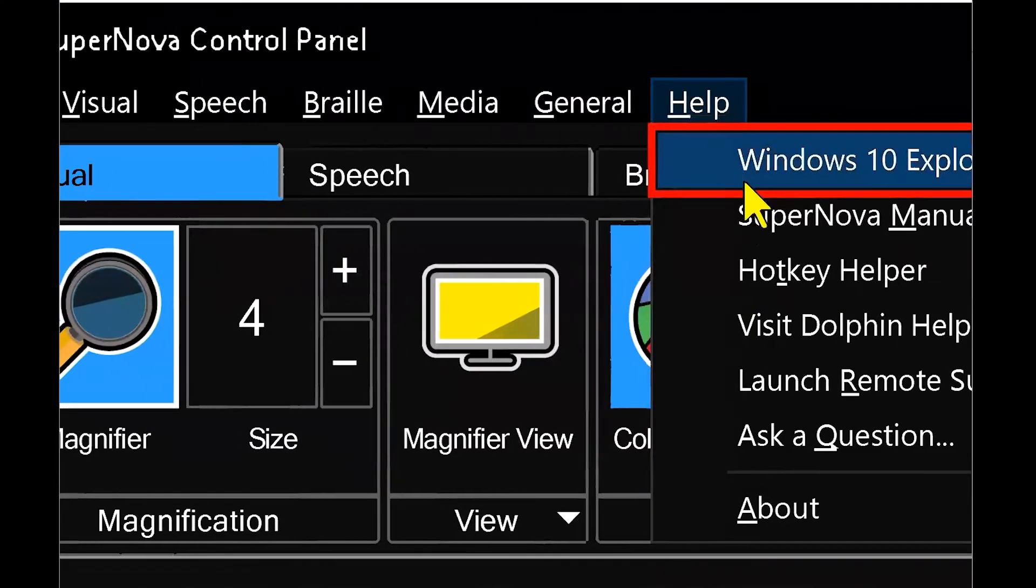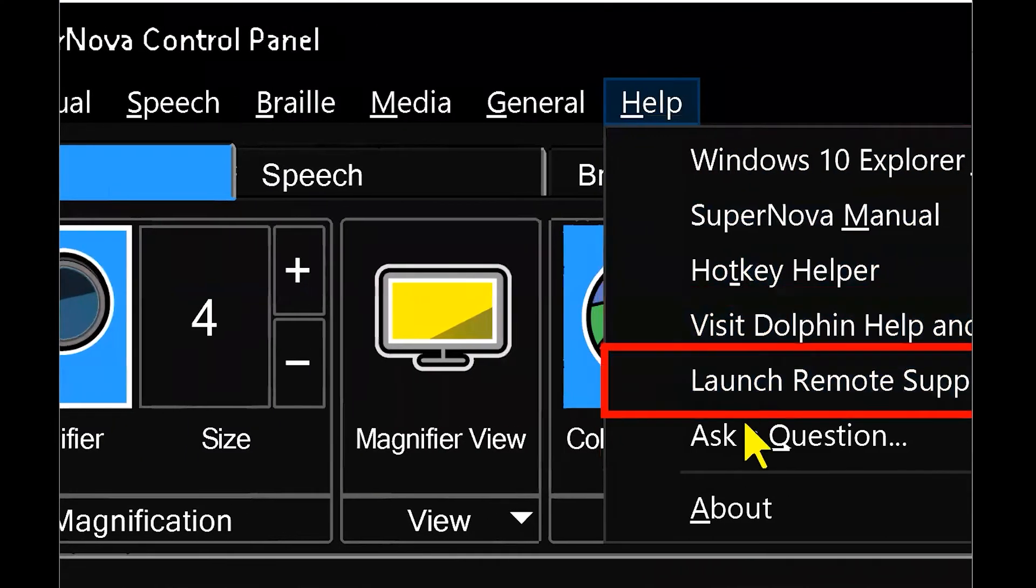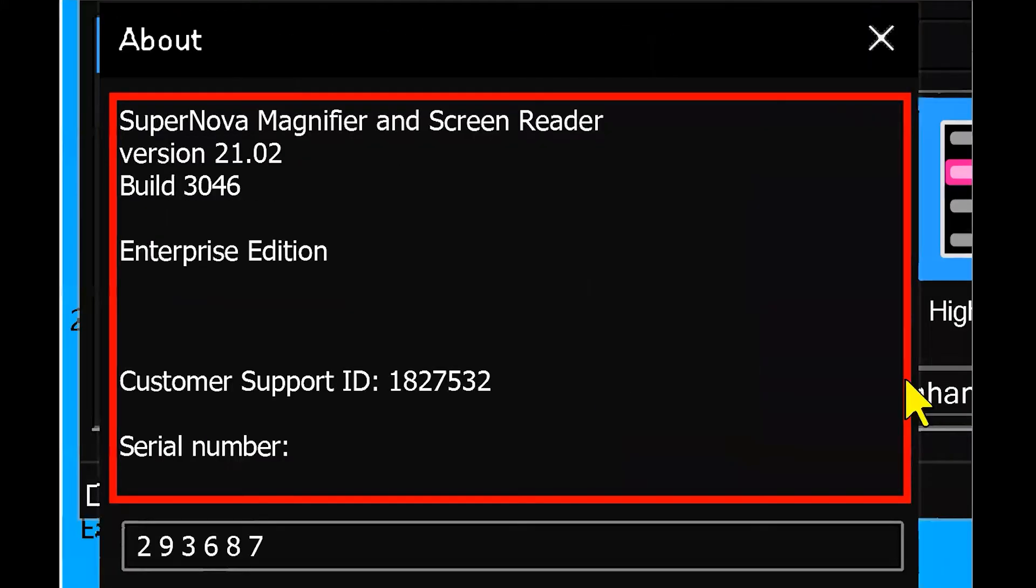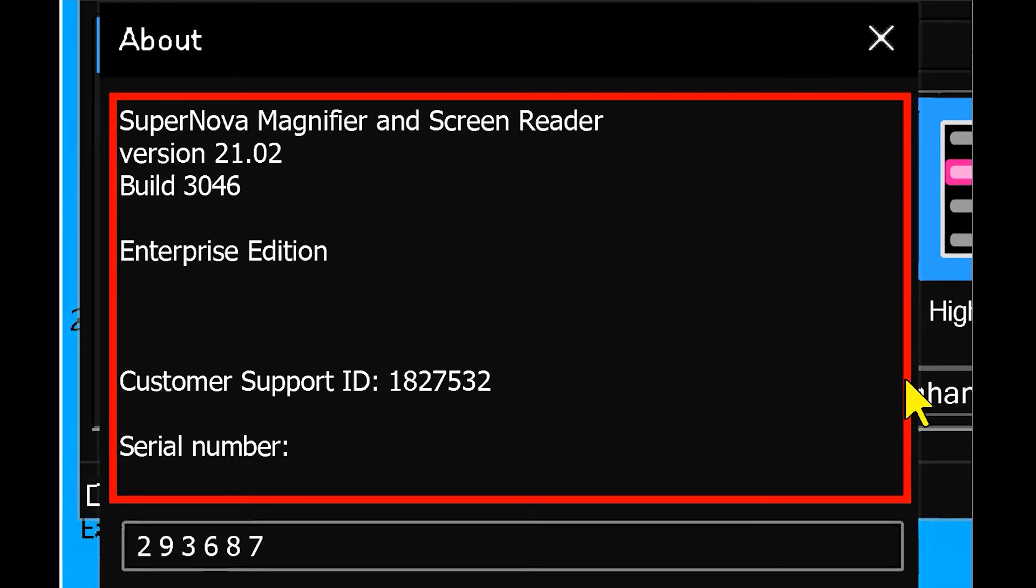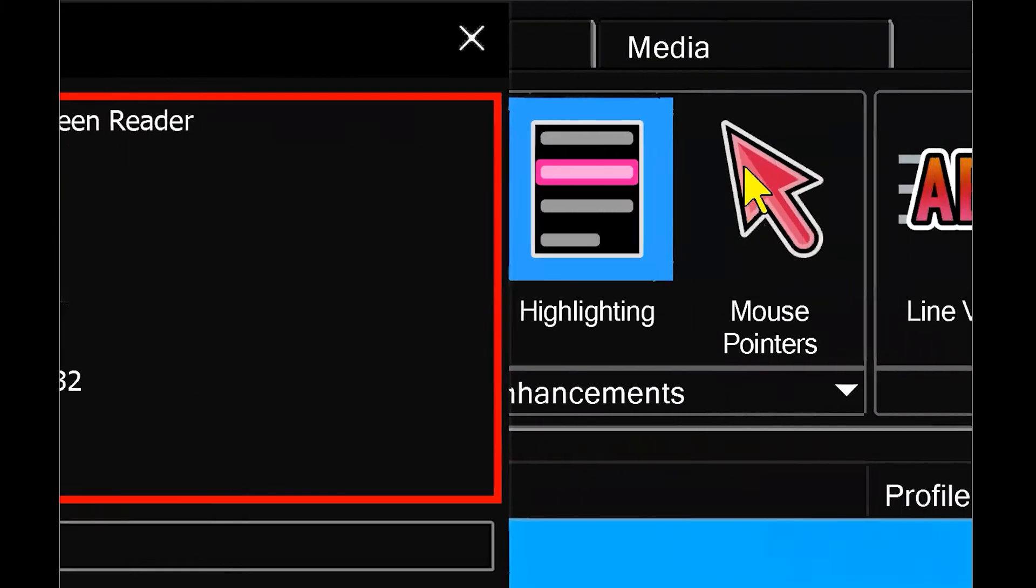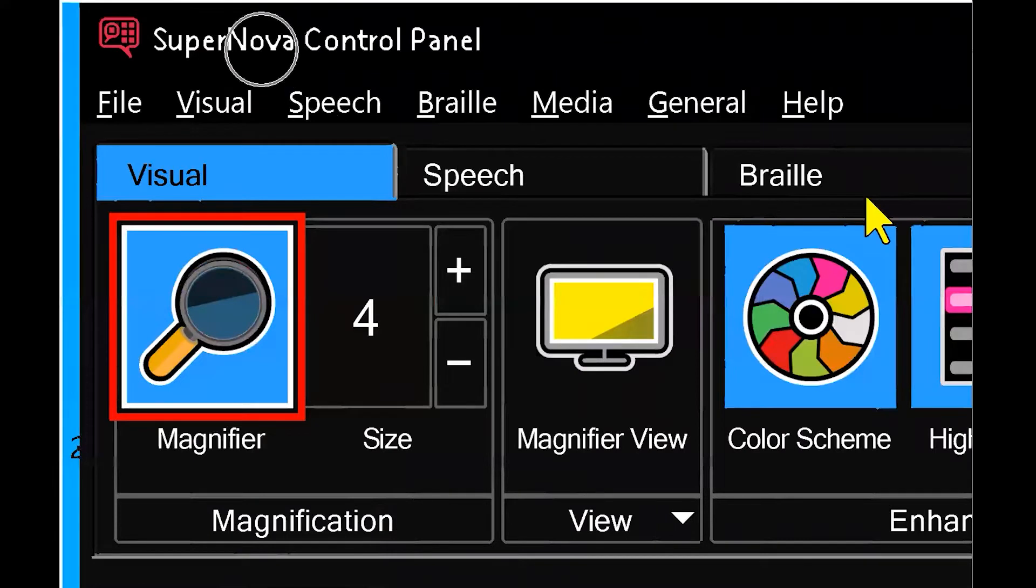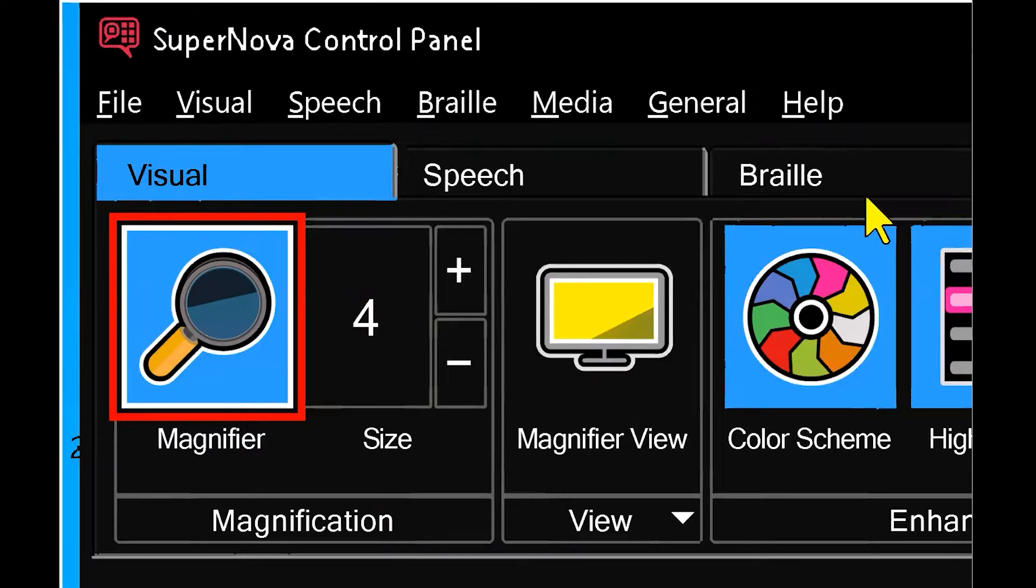The only difference is at the bottom of the list we have an about shortcut, which when you click on that gives you your information on your version of SuperNova, your serial number and authorization. So when you're contacting support, if they request that information, that's where you'll find it.